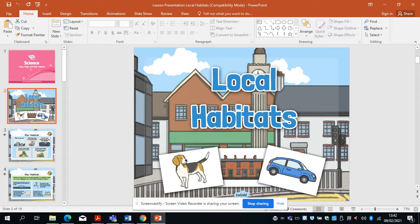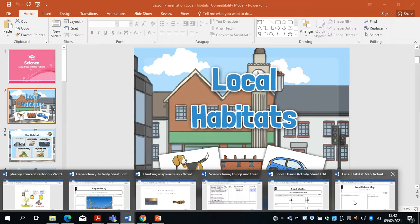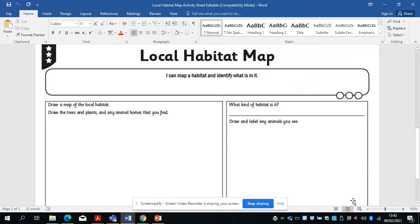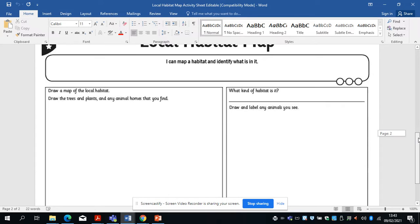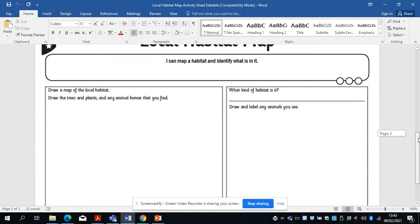What you're going to do today is use this worksheet in your pack. You're going to go around your local area — your local park, your garden, your street — and you're going to draw a map of it. Draw the trees, the plants, and any other animal homes that you find.